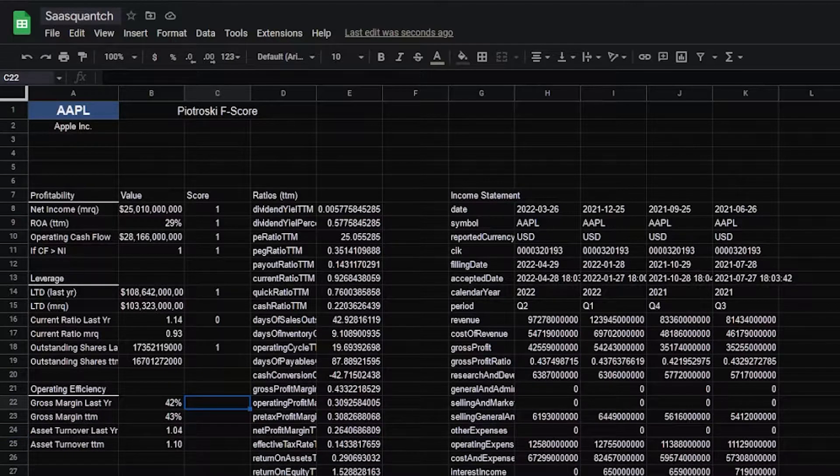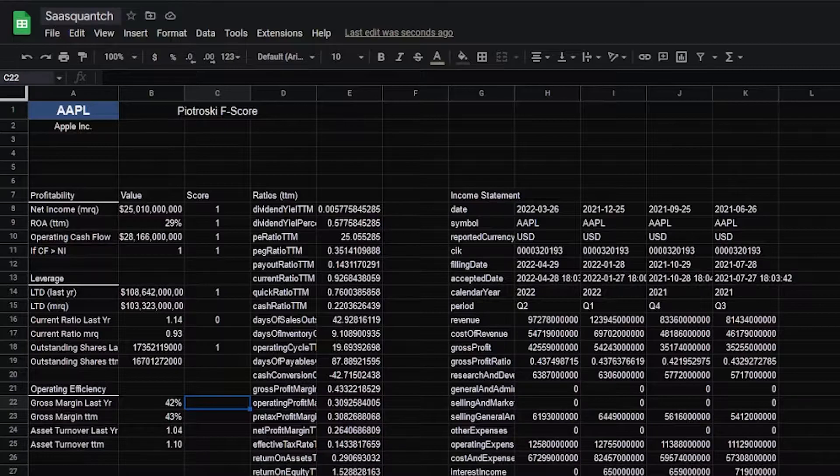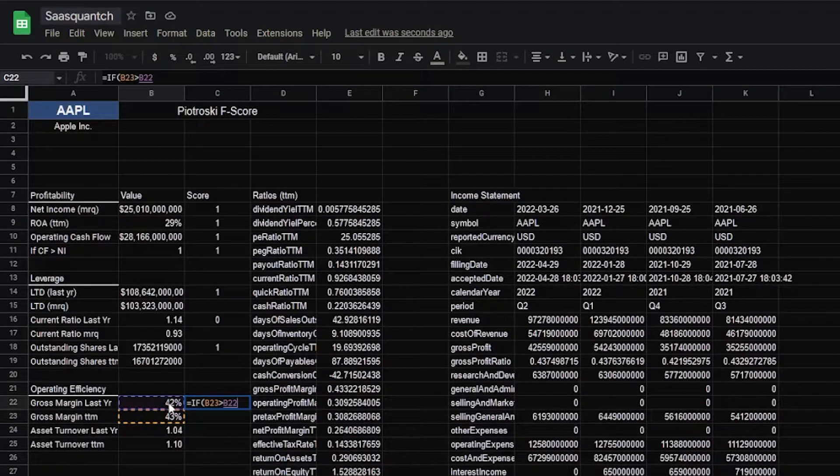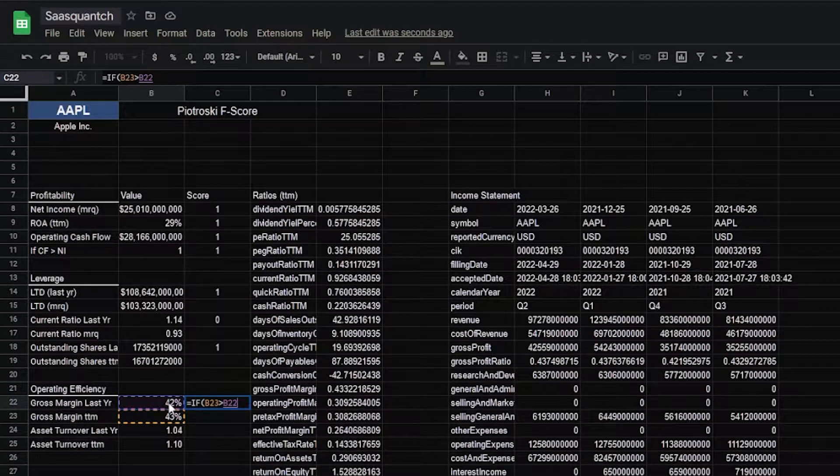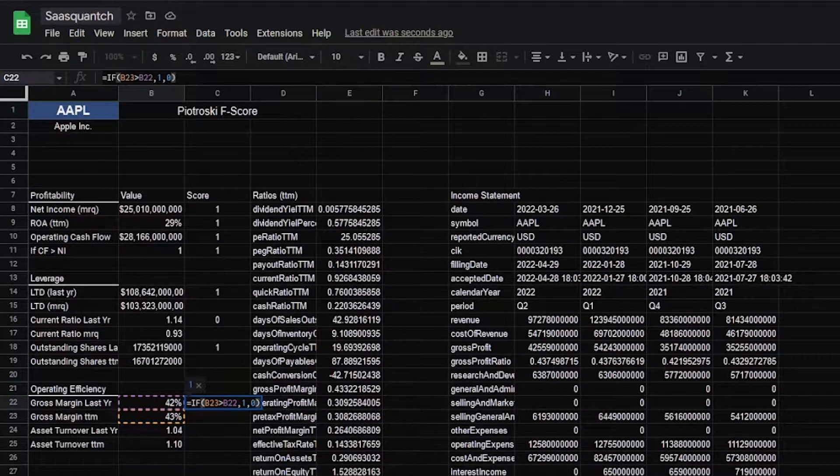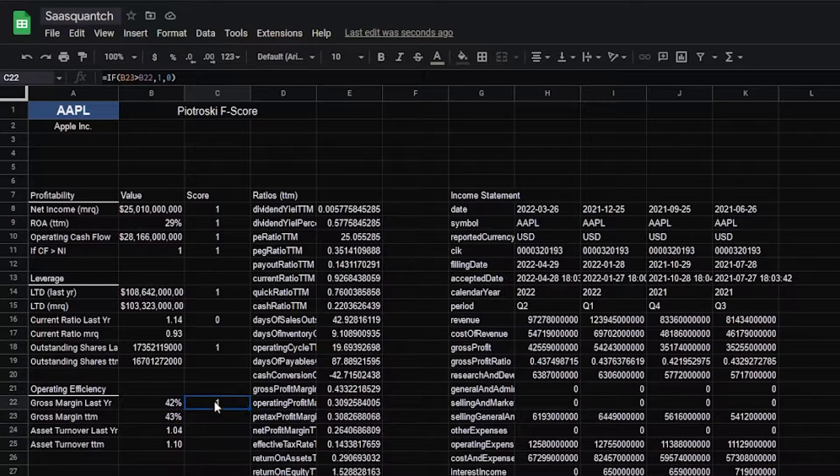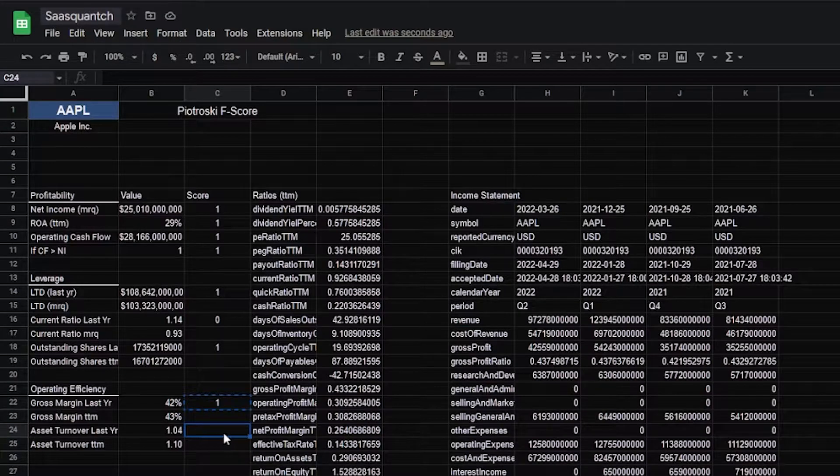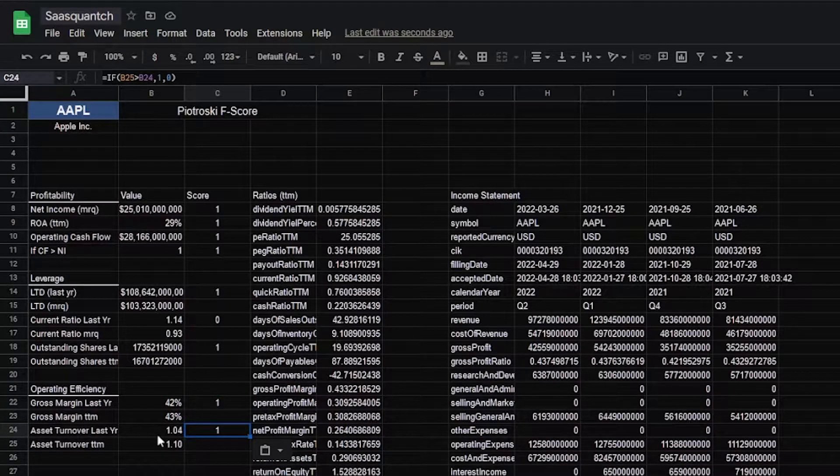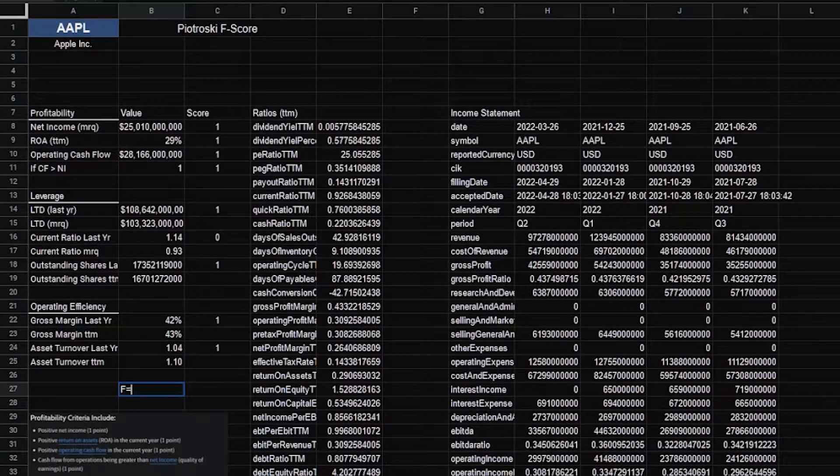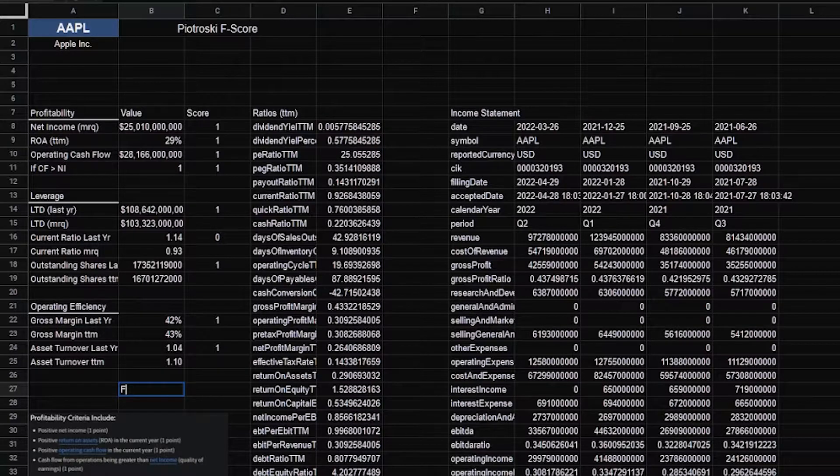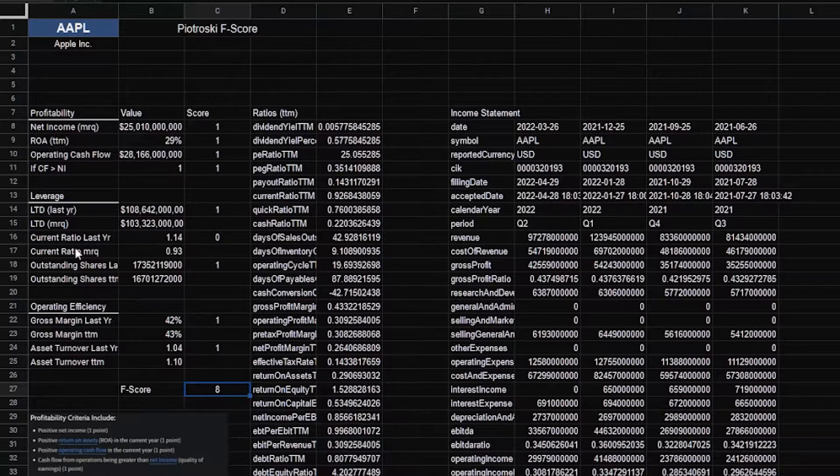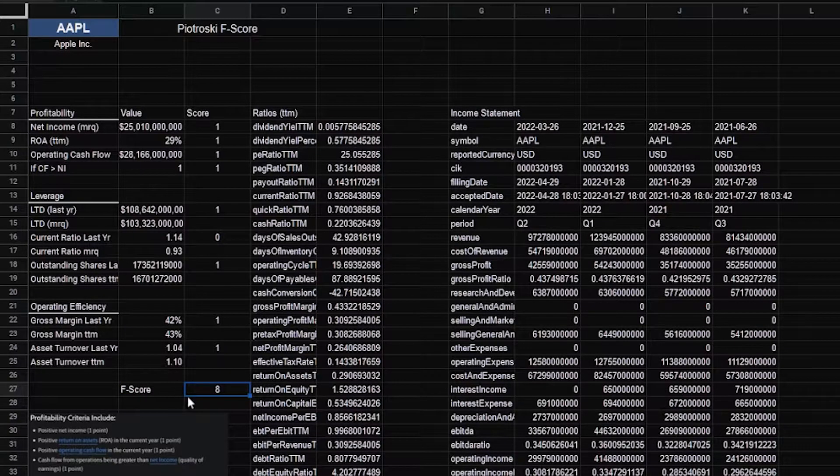Next, operating efficiency. And here, we want to know a higher gross margin year-over-year and asset turnover. So same thing, equals most recent quarter greater than last year, than one, and if not zero. And same thing for asset turnover. We can just copy this and paste it in. This is our F-score. Let's go equals sum. And for this, we get an F-score of eight, which is pretty good.